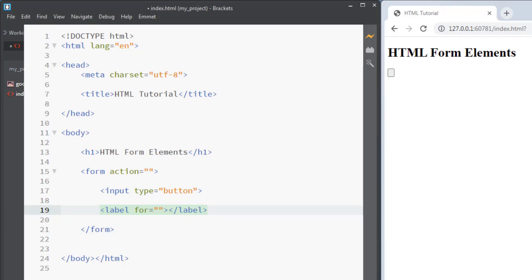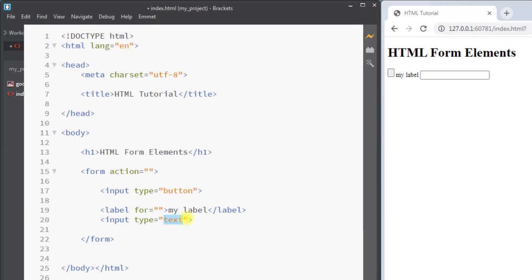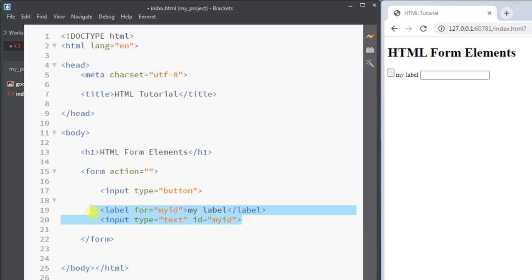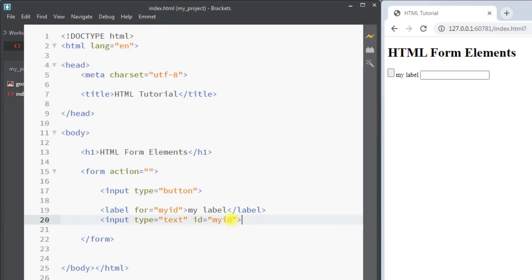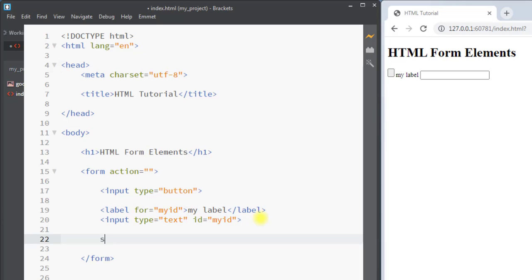Next we have the label element. The label element defines a label for form elements. The for attribute of the label element should be equal to the id attribute of the input element to bind them together. For example, we have a label called 'my label' and an input element with id 'my id'. Inside the for attribute we assign the same id to bind these two together. Now if we click on 'my label' we get focus on the input field, which helps users having difficulty clicking on a very small region.